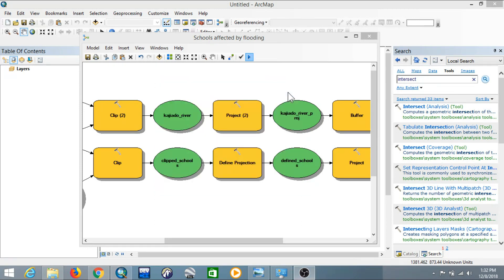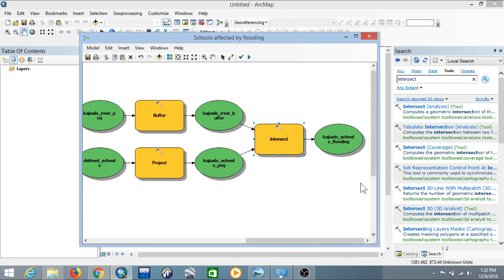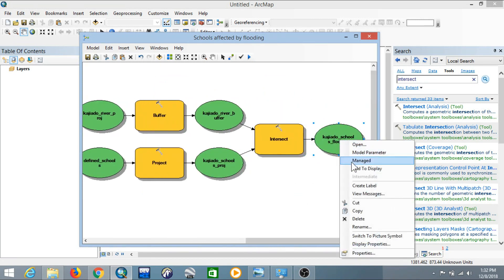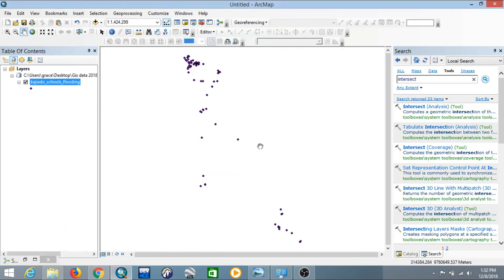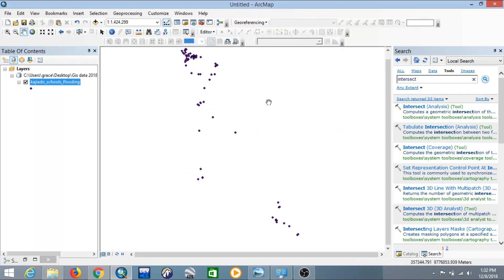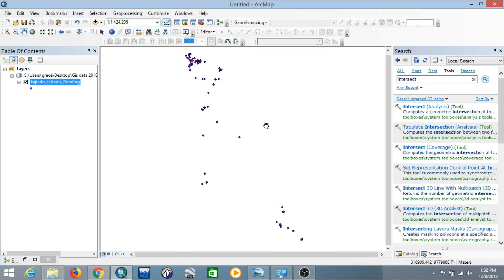The model has completed successfully. Close the dialog, then go to the end product — 'Kajiado Schools Flooding' — right-click and select Add to Display. Go back to the ArcMap map view and you'll see the schools affected by flooding added to the region. That's it for creating a model. In the next tutorial, we'll convert this tool into one that can be shared with others or added to the ArcGIS Desktop platform. Thanks for watching — remember to like, share, and subscribe. Goodbye!